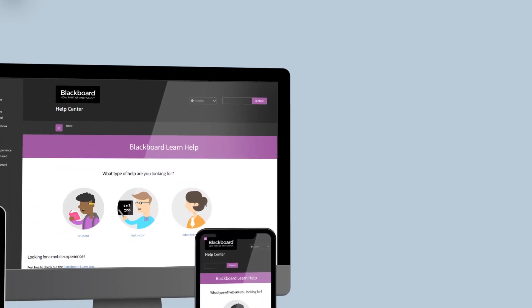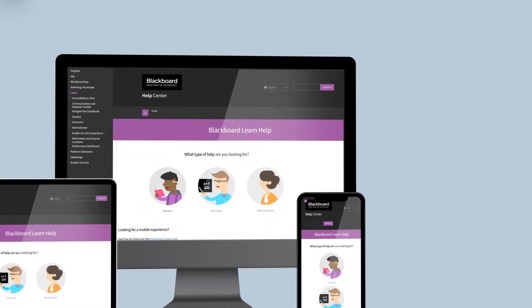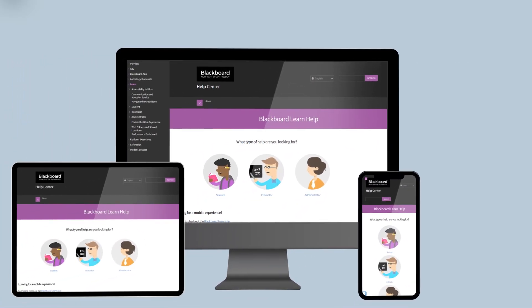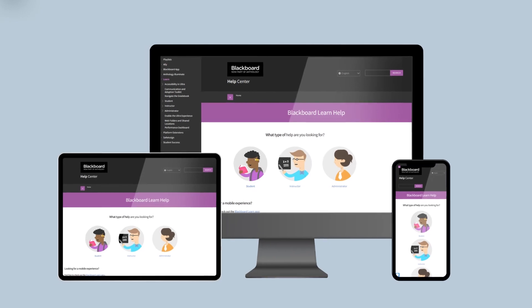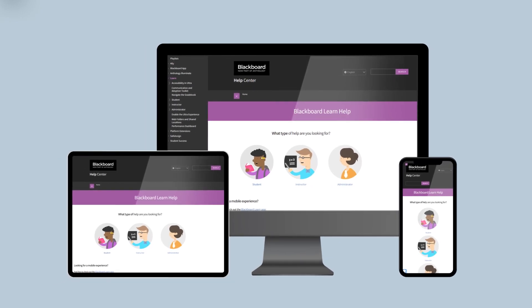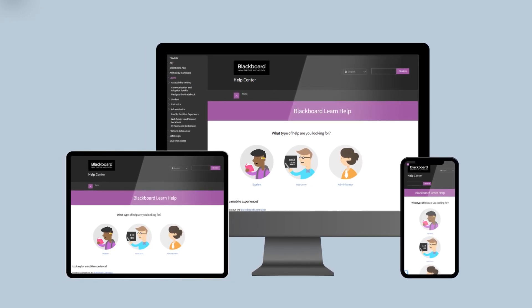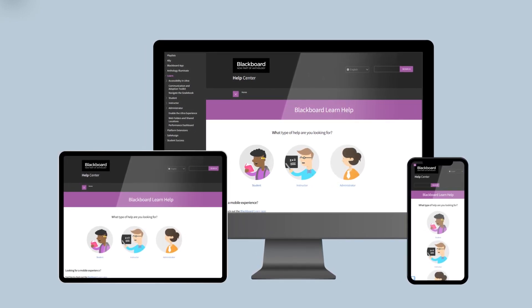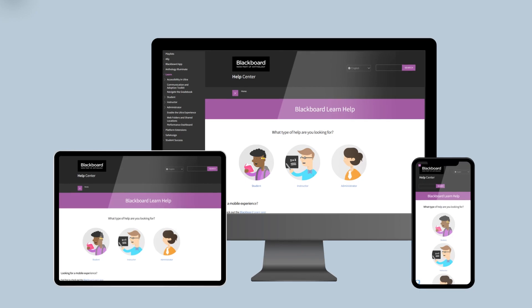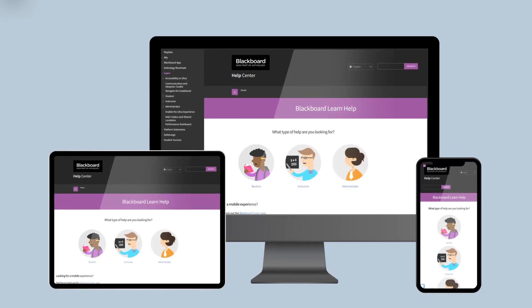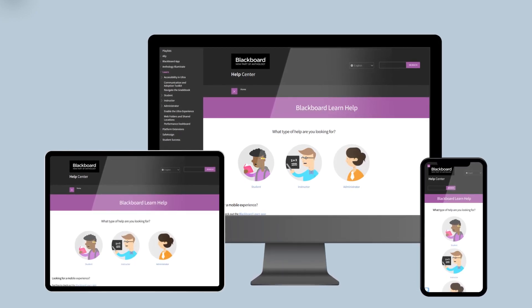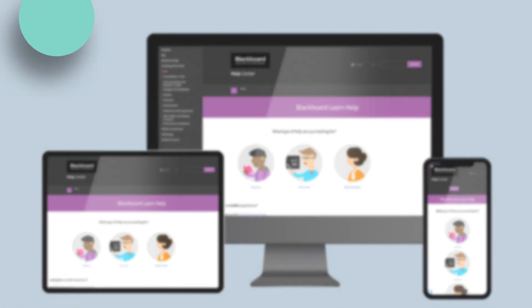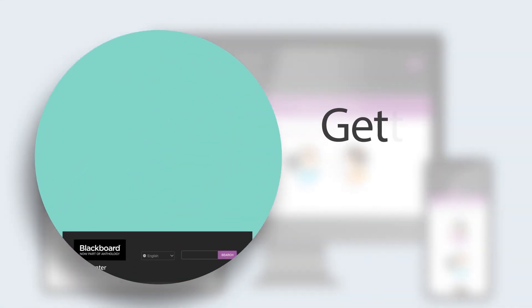Welcome to the Learn Help Center for Instructors. Whether you are teaching courses in the original or ultra experience, this can be the starting point for everything on Learn for you as an instructor.